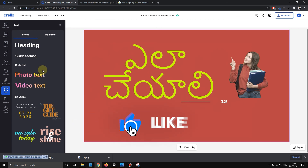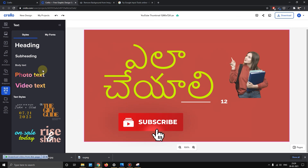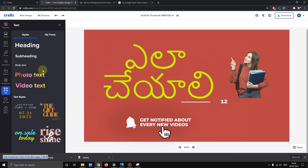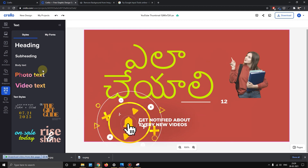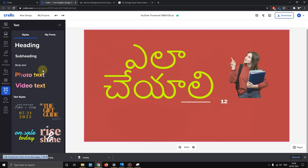You can use this website to create thumbnails. If you like this video, please like and share with your friends. Thank you guys for watching this video. I will see you in the next one.